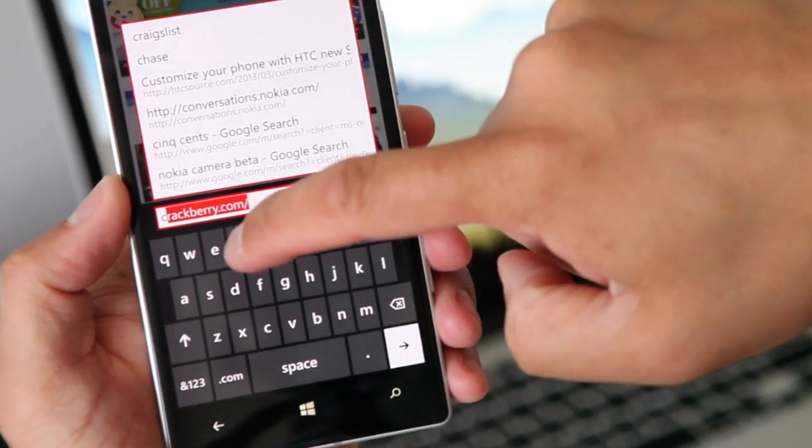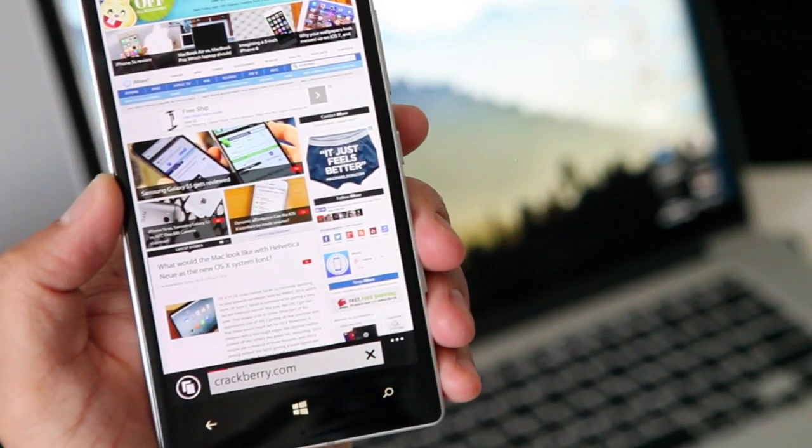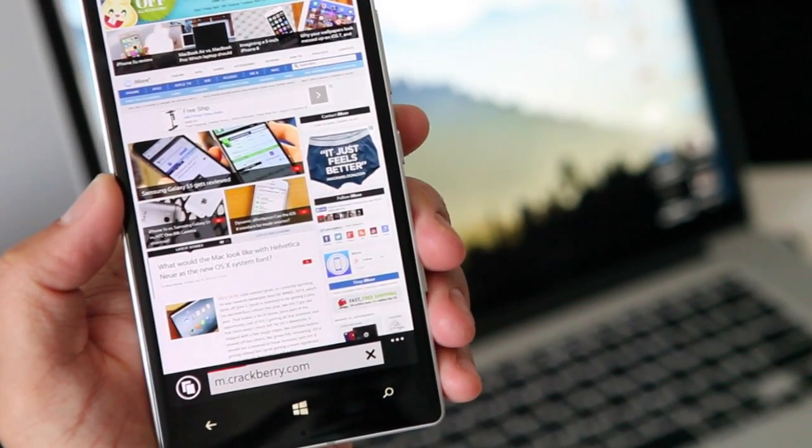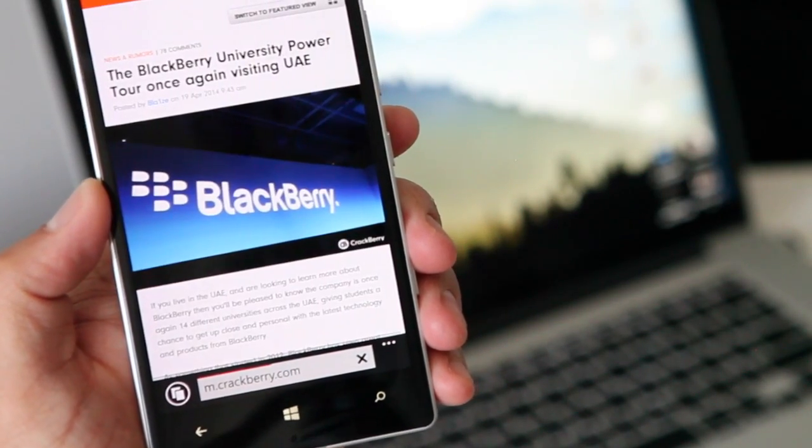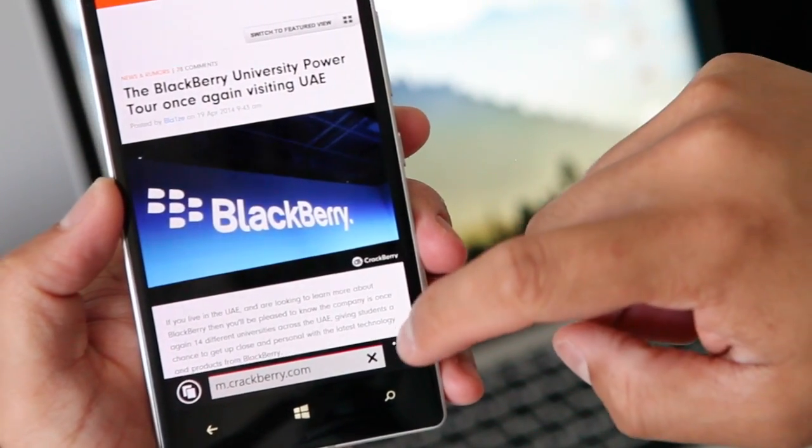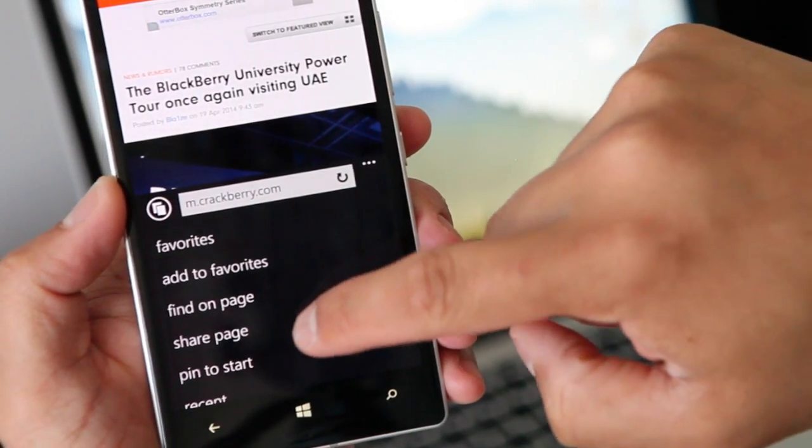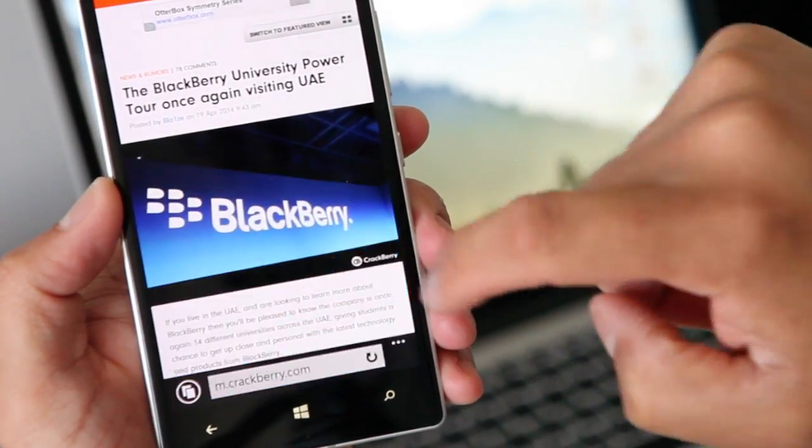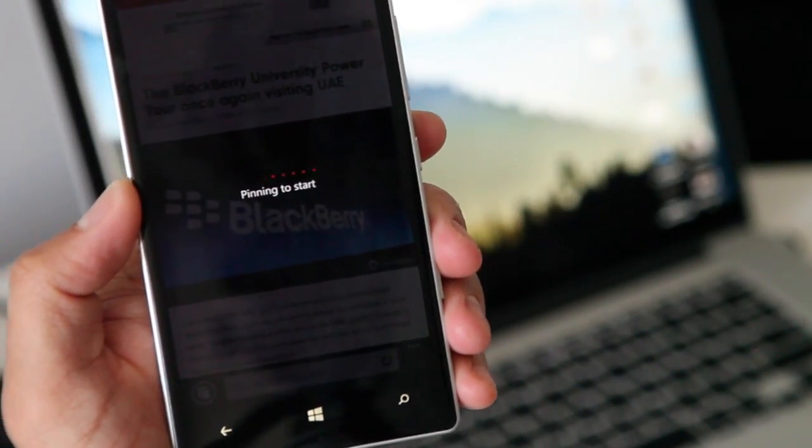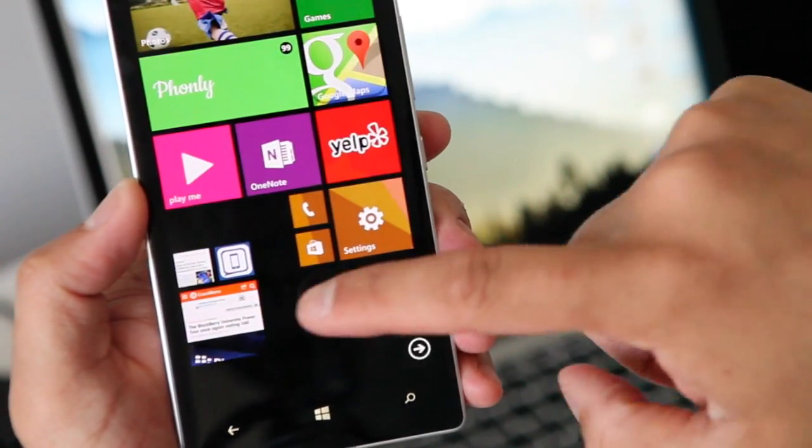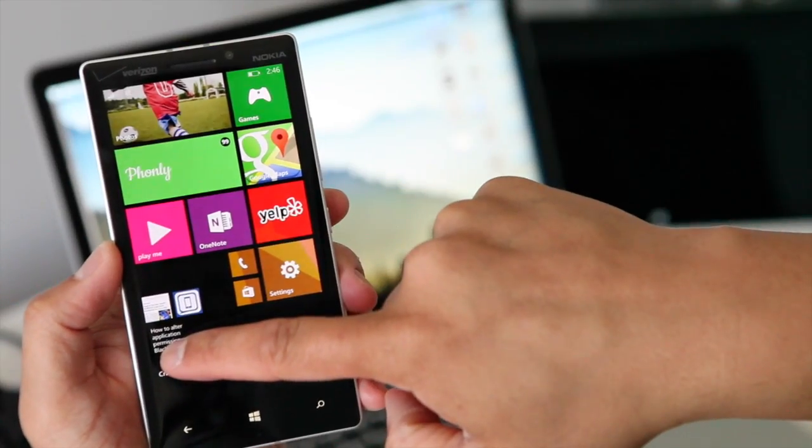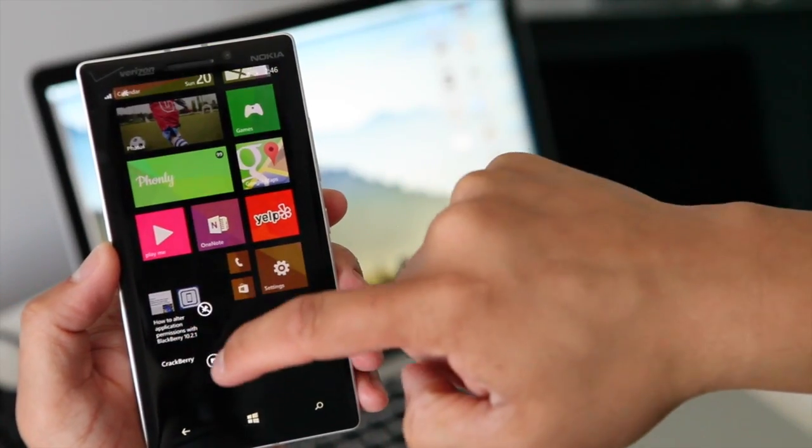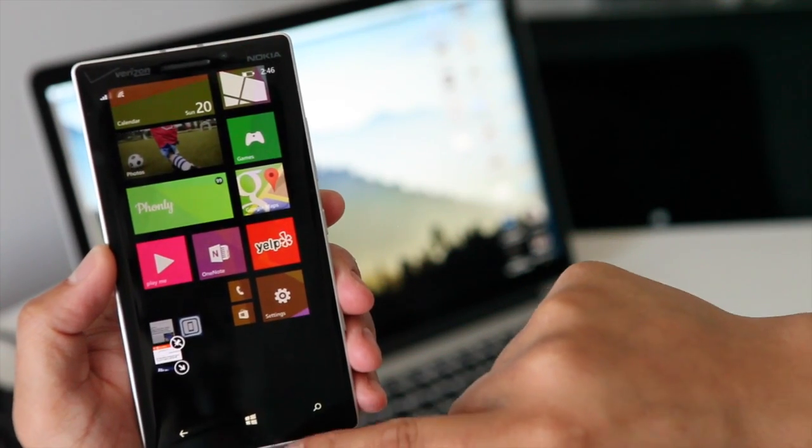Let's go to another website, let's go to crackberry.com and then click on the three dots on the lower right corner and click on pin to start. Yes, we don't know why, but you do need to pin the website to your home screen before you can ask Cortana to open it with your voice.